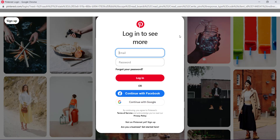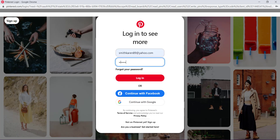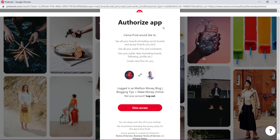Now what you will see is this page that pops up — basically they want me to log directly into Pinterest. So I'm going to log in right now. It says Authorize App, so we know this is a Canva product and they'd like to see all of your boards and things like that. It's basically asking for permission to connect. This is my blog and the name of my Pinterest page — Mailbox Money Blog — and I'm giving access to connect, so I'm going to hit Access.